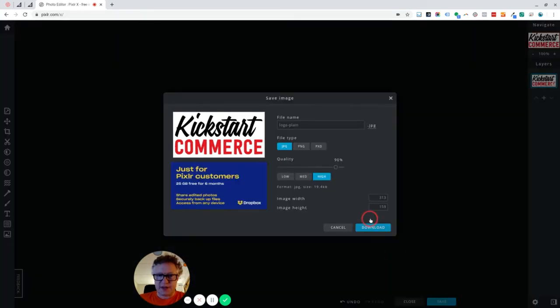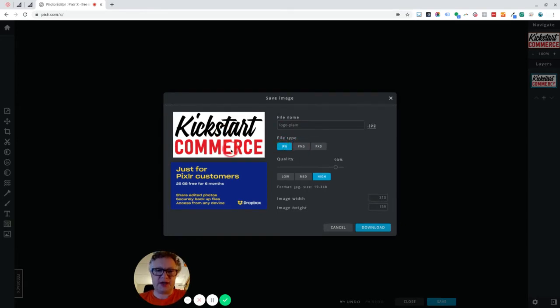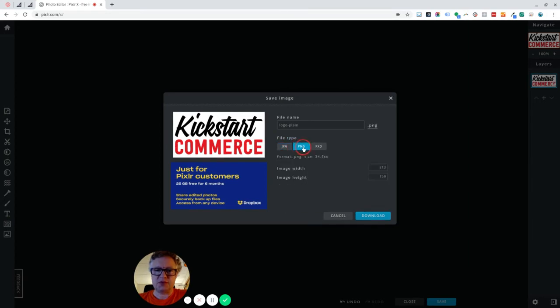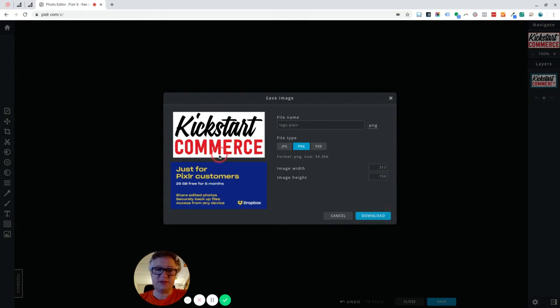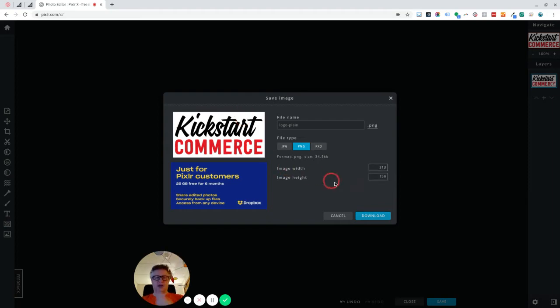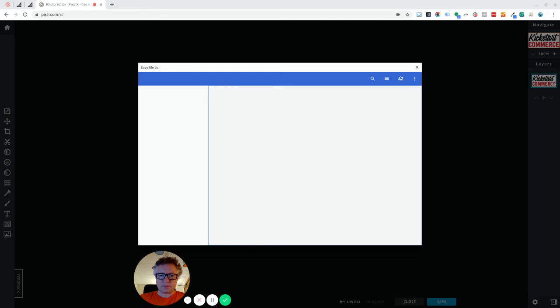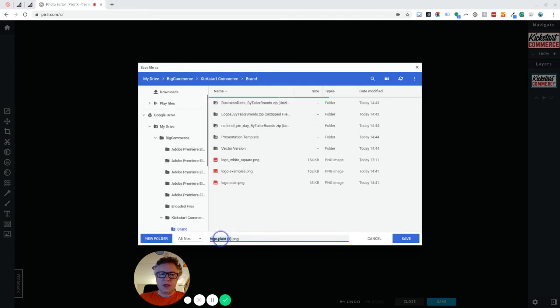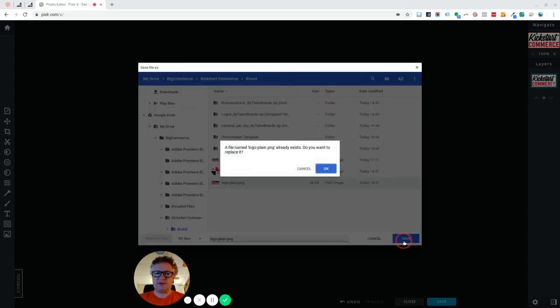Okay, so we'll save that. I'm going to change this to PNG. JPEGs are used where there's shading involved, but PNGs are probably better where there's block colors involved. Anyway, so this image width of 313 pixels and height of 159 seems like a pretty good size for an online logo to me. So let's go with that. And then I'm just going to overwrite this one that I saved earlier.